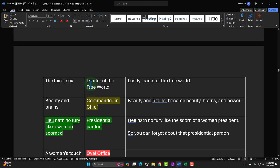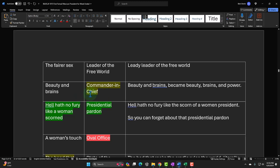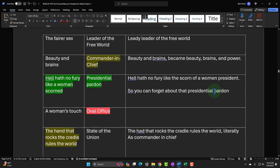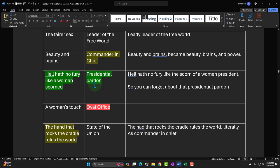Over here I have 'the leader of the free world' — I tried some alliteration: 'lady leader of the free world.' Then 'beauty and brains' paired with 'Commander in Chief' becomes 'beauty, brains, and power.' And 'hell hath no fury like a woman scorned' paired with 'presidential pardon' gives: 'hell hath no fury like the scorn of a woman president' — breaking the expected second half of that idiom. And as a tagline: 'you can forget about that presidential pardon.'